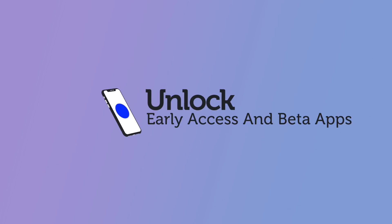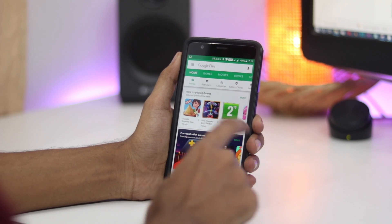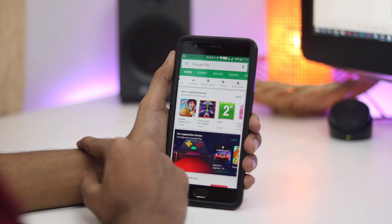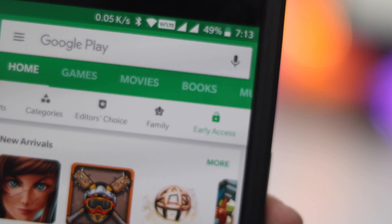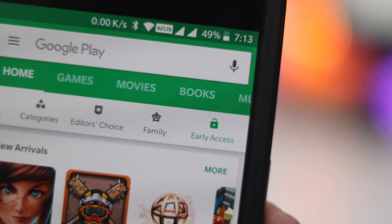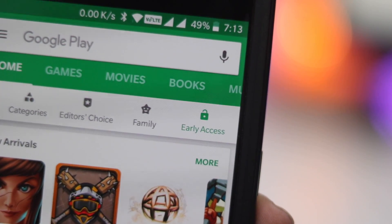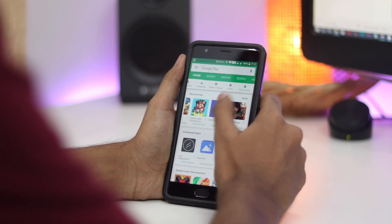Sometimes you'll hear of an upcoming app that is generating a lot of buzz but hasn't been released publicly yet. You can check if it's available as an early access app, and if it is, you may be able to try it out ahead of time. Be aware that early access apps are often buggy, glitchy, poorly optimized, and prone to crashes.